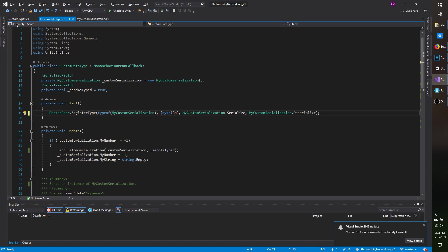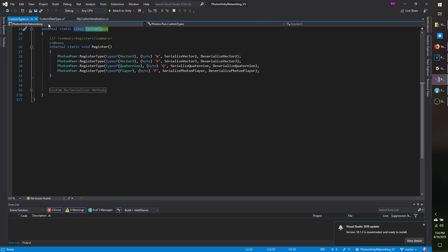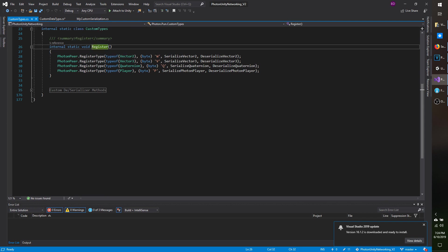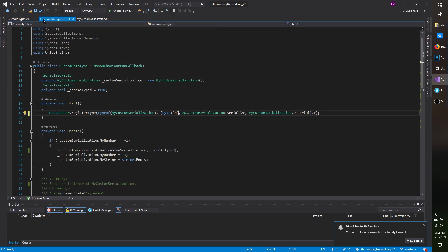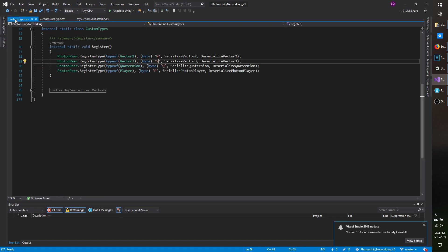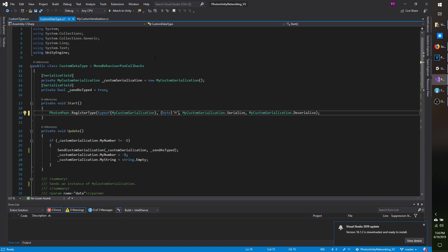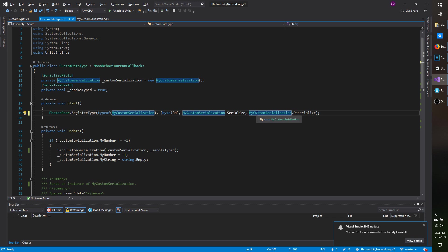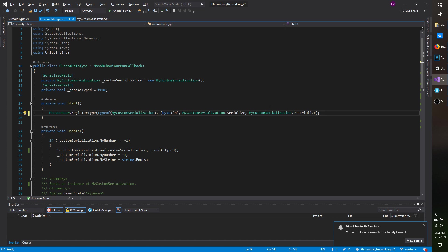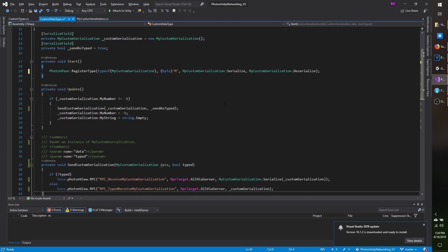Also keep in mind, there's a custom types class that is included with Photon. And these are the values that are already being used. So they're already using W, V, Q, and P. So whatever you use, one, make sure you're not using it more than once because you're going to run into issues. And two, make sure it's not in that custom types list. Lastly, you need to specify which method is to be called to serialize the instance, which is the static method we have, myCustomSerialization.Serialize, and then which method is needed to deserialize it, which is, of course, the myCustomSerialization.Deserialize. And that's ultimately it. You can then go ahead and pass in data as a typed instance rather than a byte array.